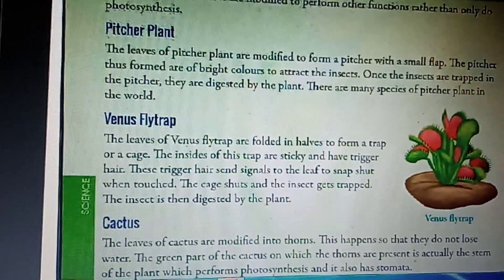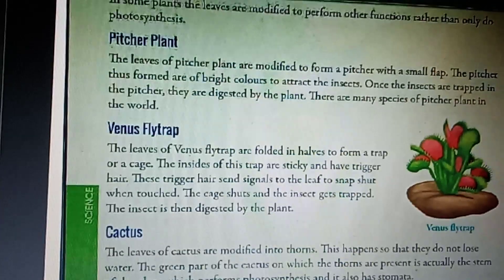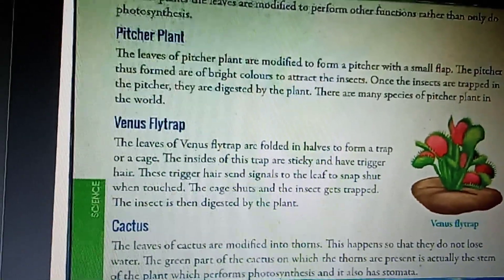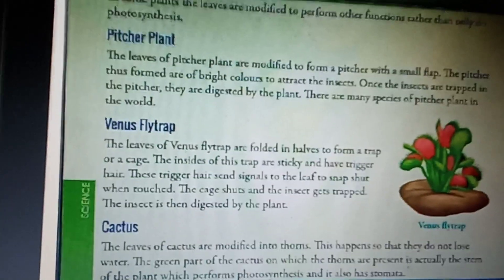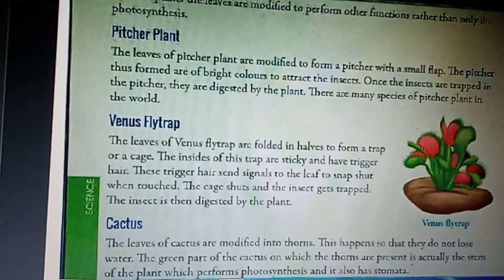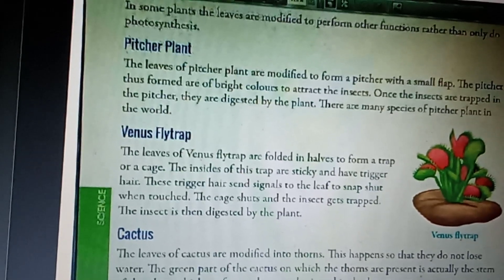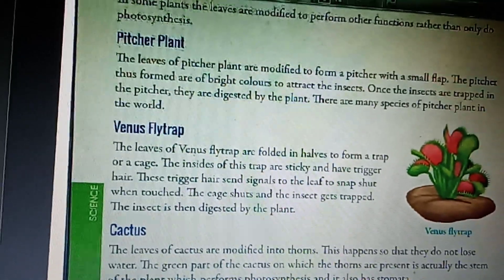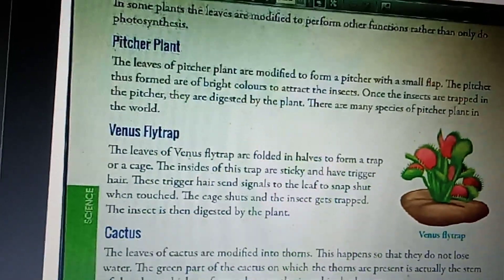Good morning students. Today I will tell you something about unusual leaves. As we know, the main function of the leaf is to perform photosynthesis, but in some plants the leaves are modified to perform other functions also.